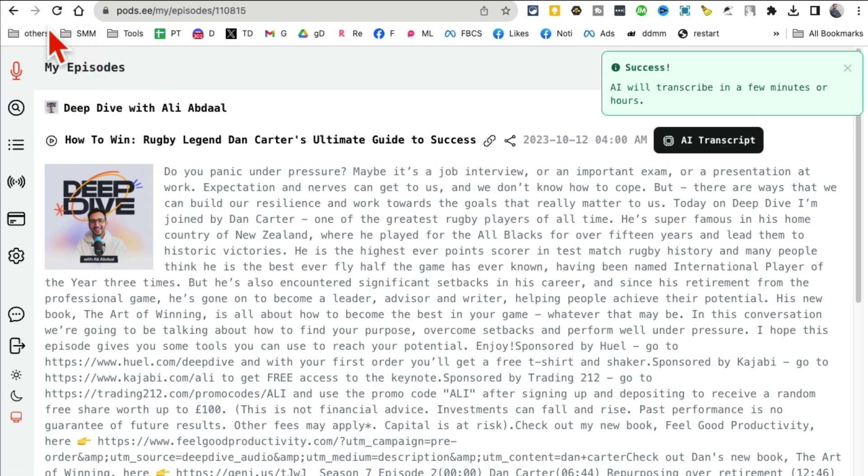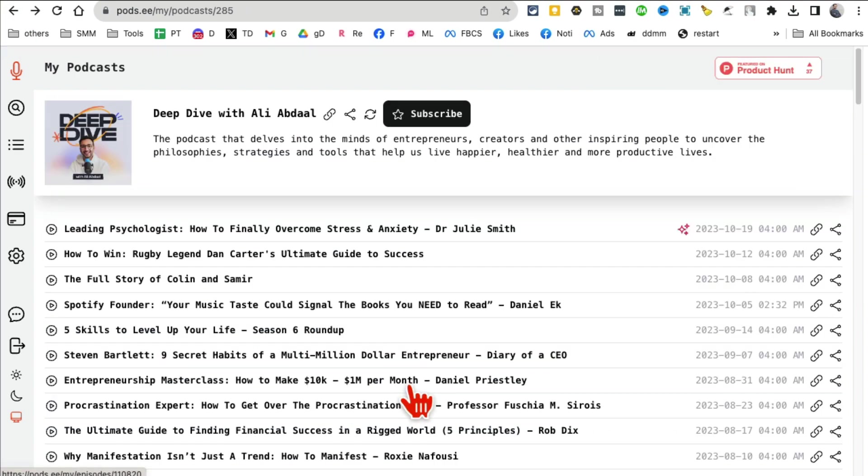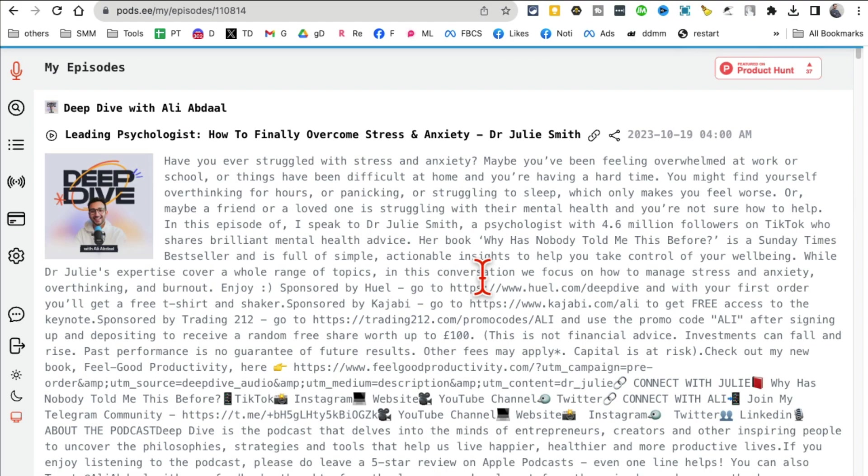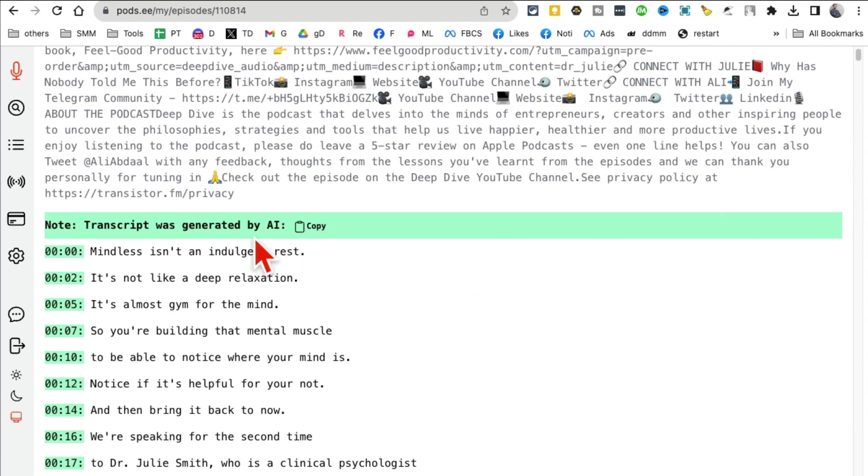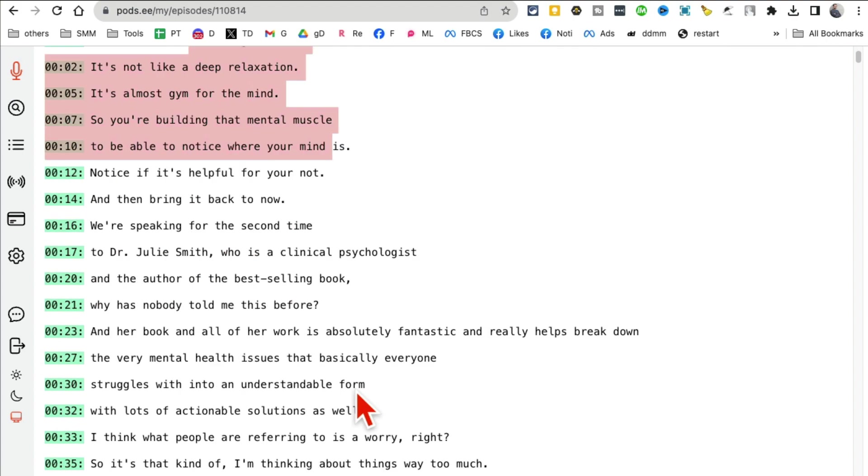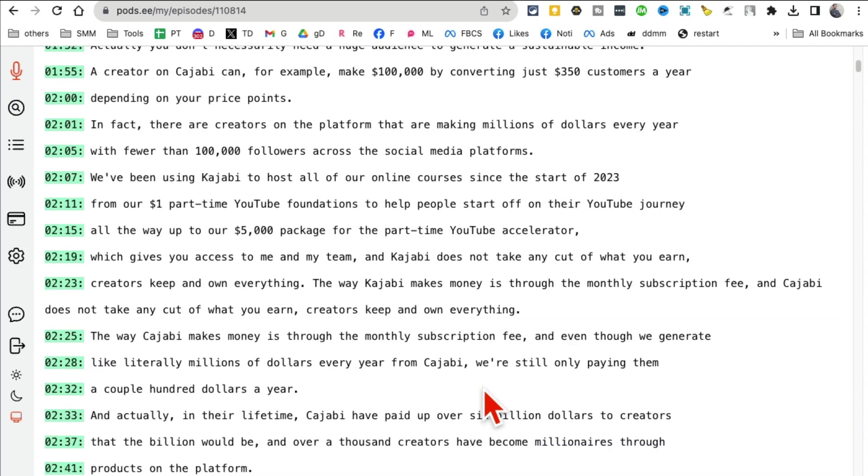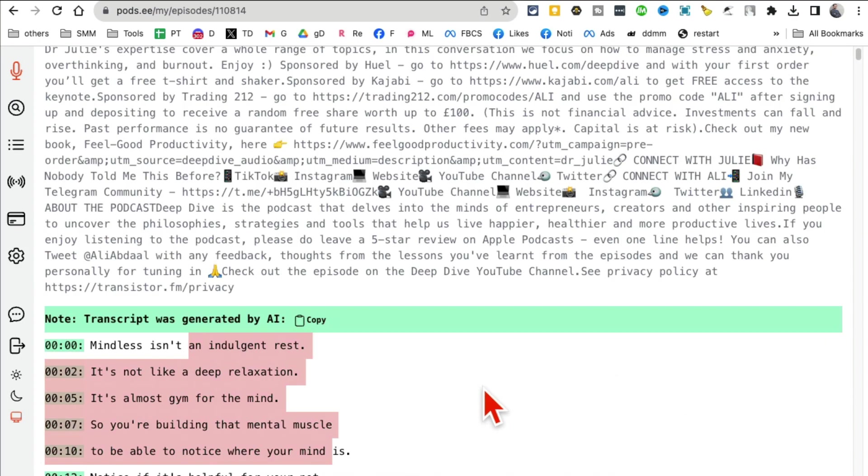You'll notice you can go to any episode. For example, this episode. I can click on AI transcript and it will create a transcript for this. It will take a few minutes so let me go back and show you. Here's the one that I did earlier - it will show this sign right here. If I go inside here with Julie Smith and scroll down, look at this.